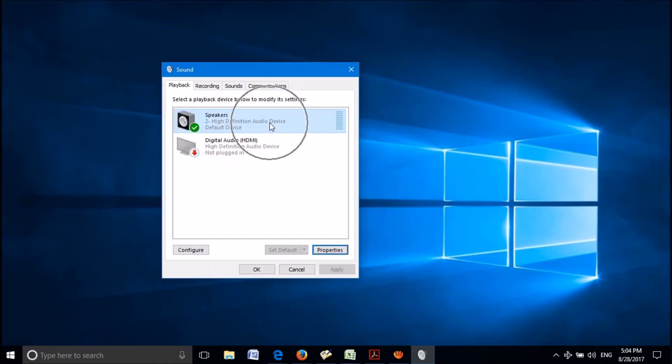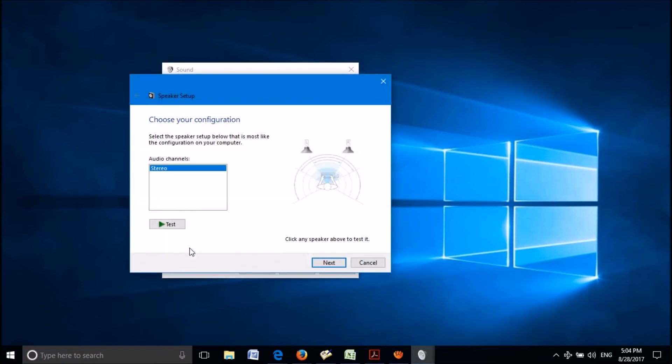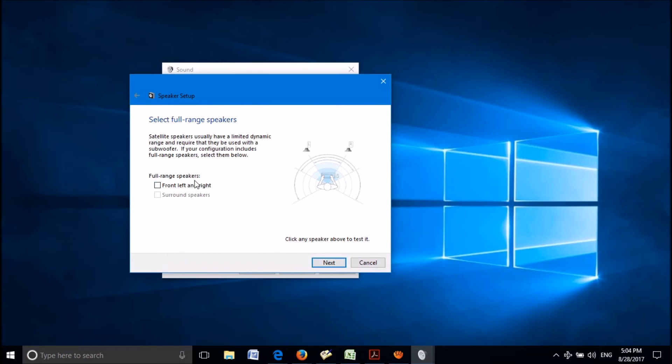If this method also didn't help, after selecting the default sound device, click on configure here. In this window, click on next. In the next window, put a check mark in the box towards front left and right.